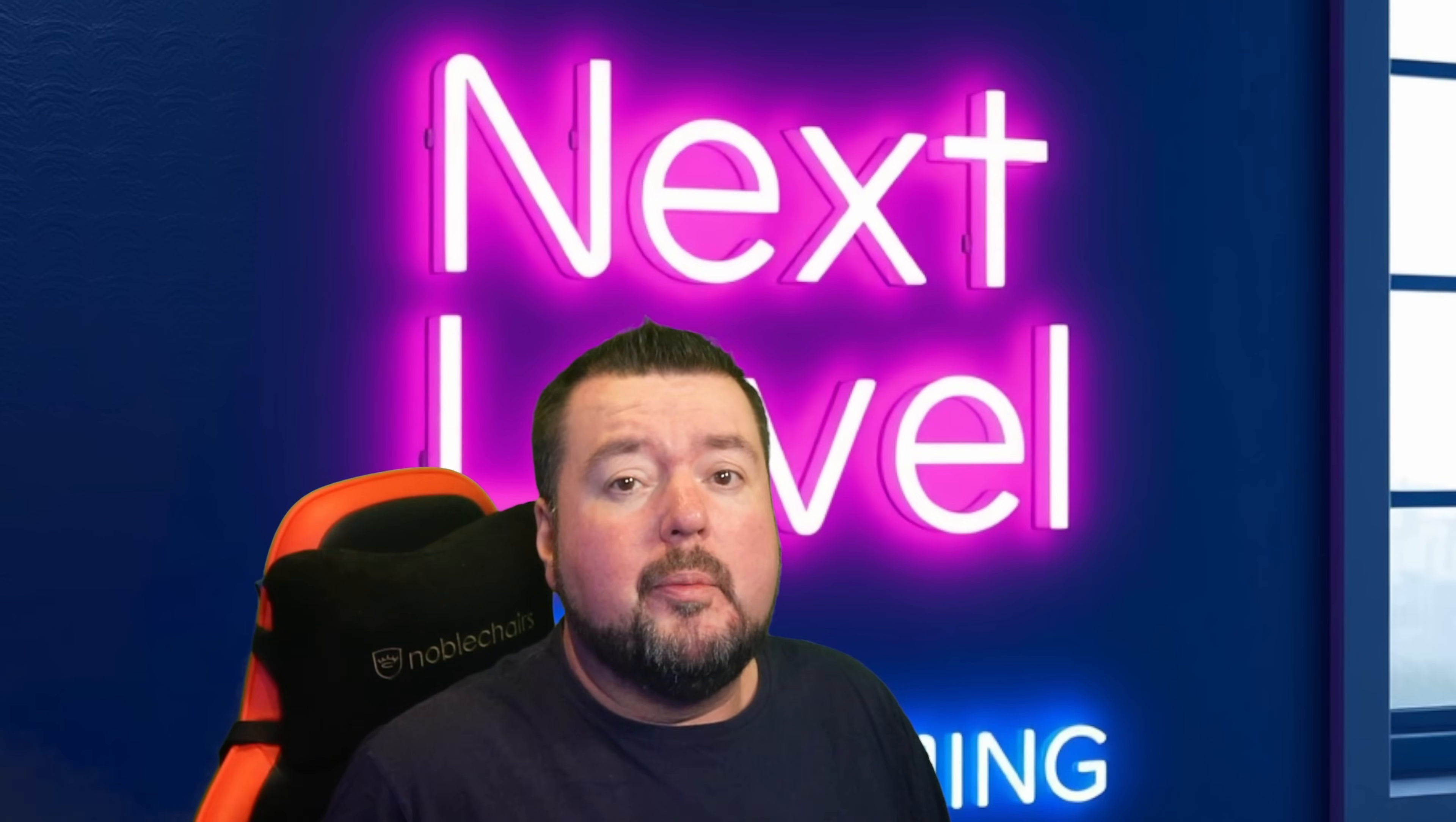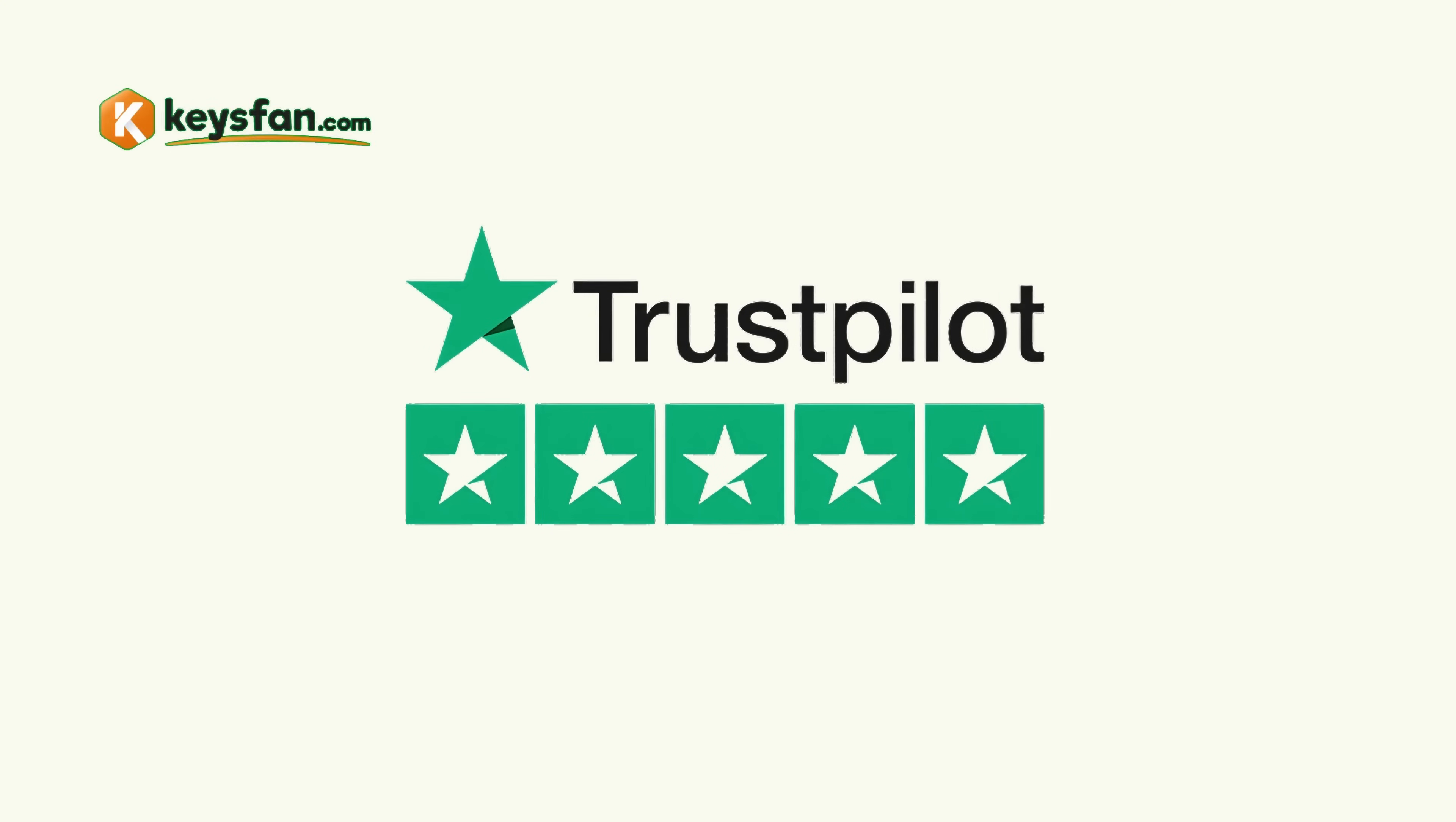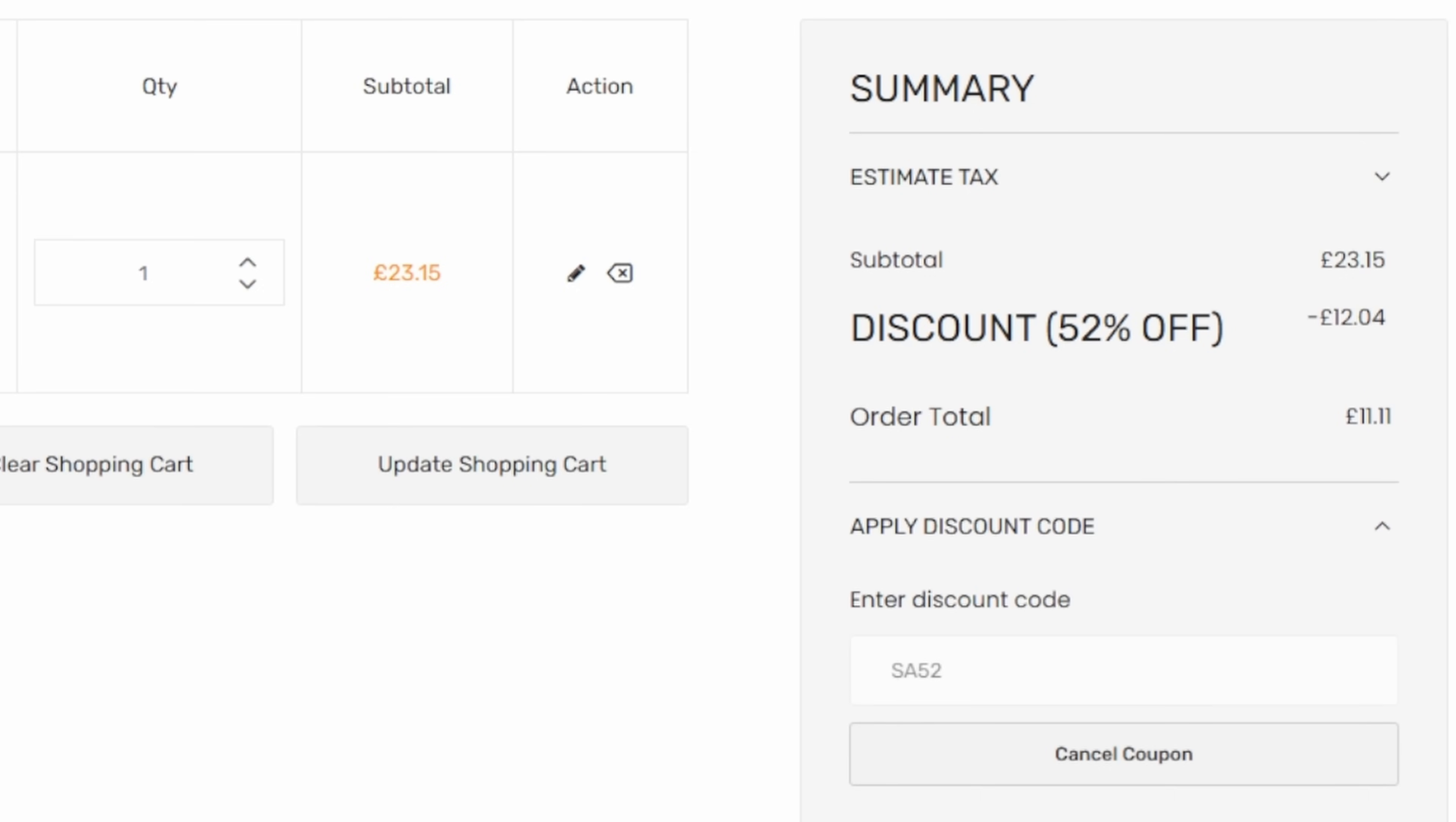Right after checking out KeysFan.com, this video sponsor. KeysFan, who are highly written on TrustPilot, offer a wide range of genuine OEM software keys with up to 62% off using the channel discount code. Links in the video description. Check out this genuine Windows 11 Pro key for an amazing 52% off.